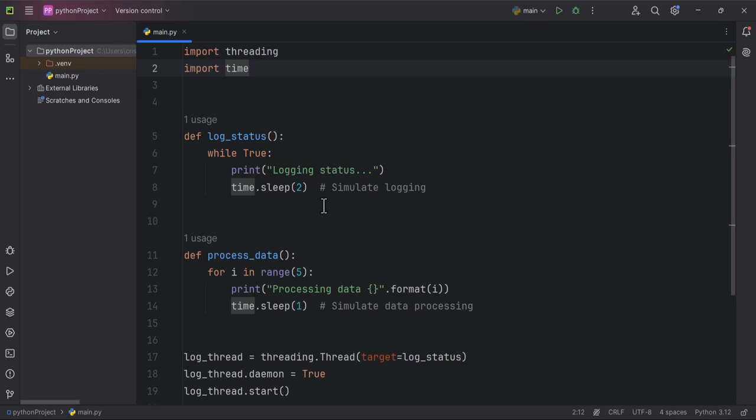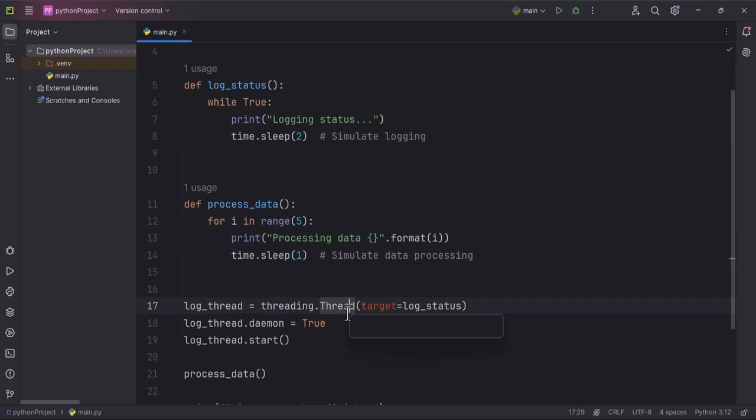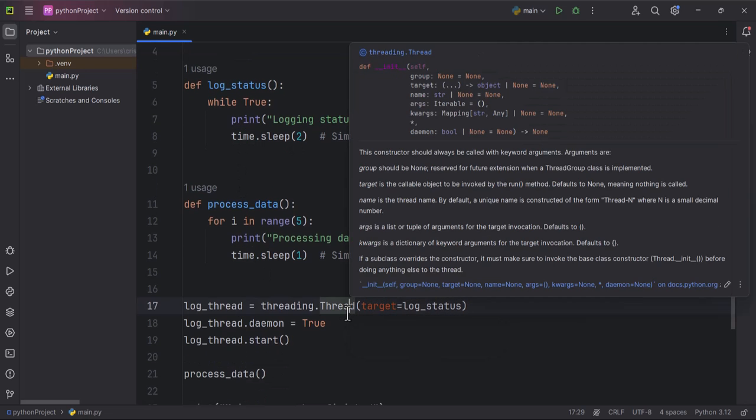Threading: log_thread equals threading.Thread - so this one, this creates a new thread that targets the log_status function.